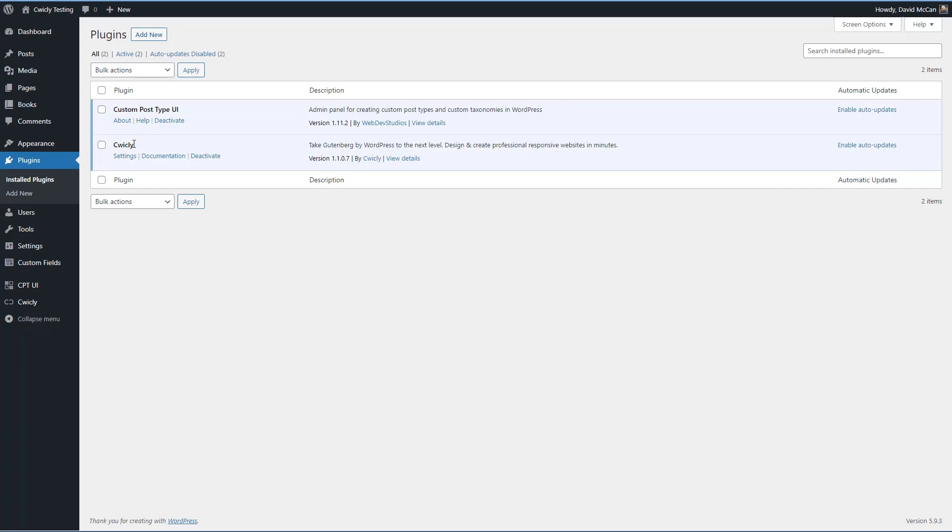With Cwicly's version of advanced custom fields, you're not going to see it here in the plugin list. When Cwicly's installed, you get a menu item here off the admin, themer and settings. Let's take a look at settings.